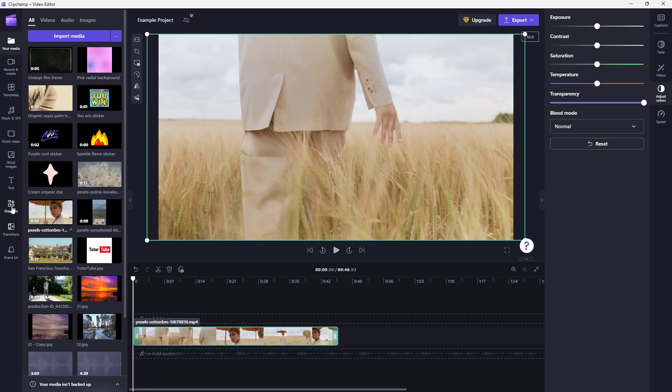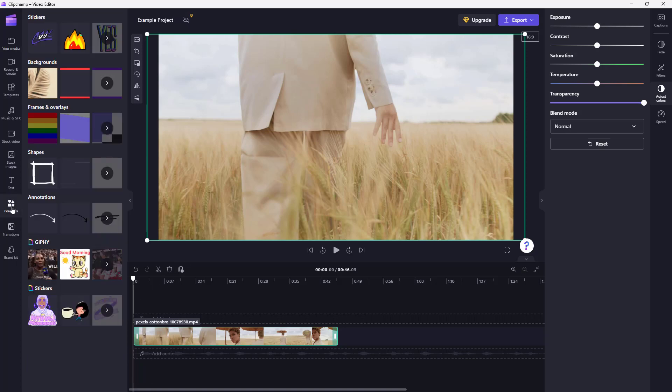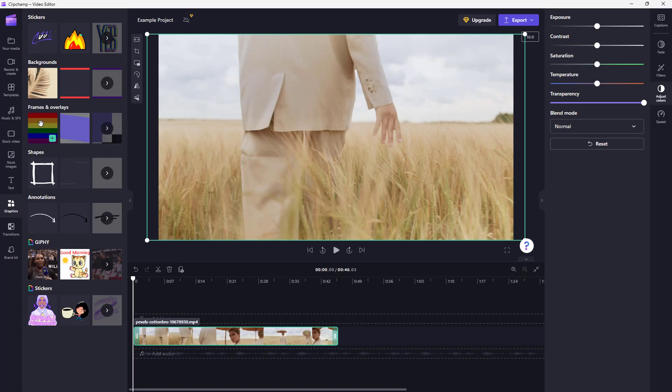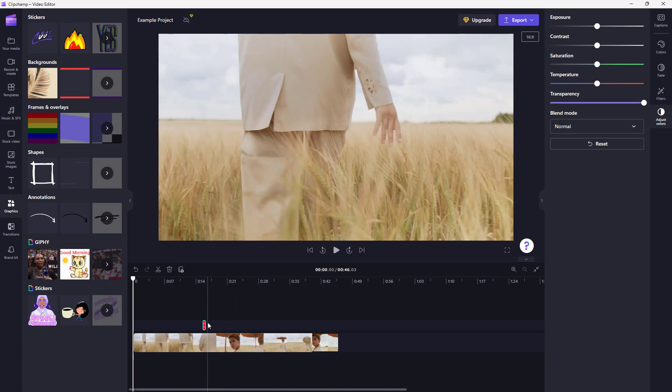Now I'm going to go to the graphic section right here, and you can see that frames and overlays are an option. For example, if I drag this frame right here, I can also expand this.